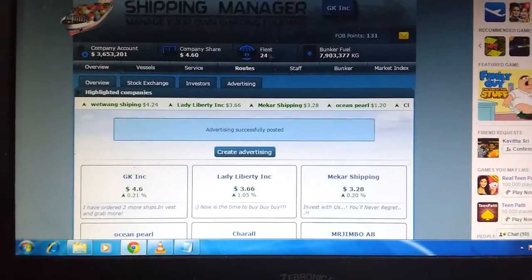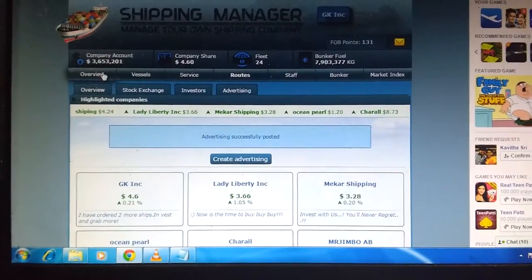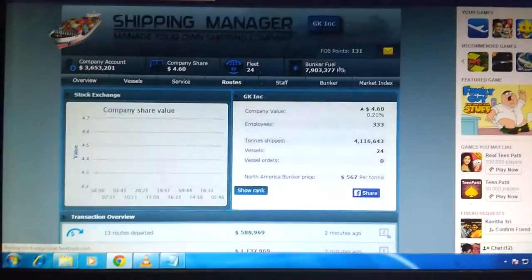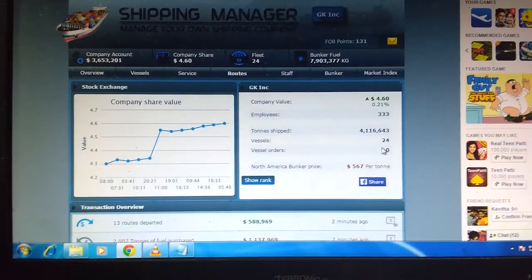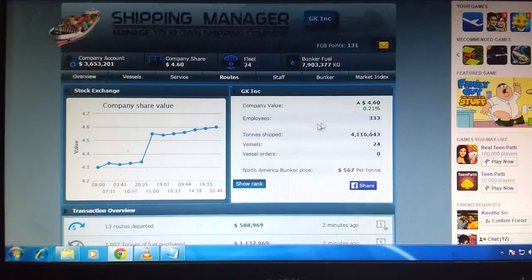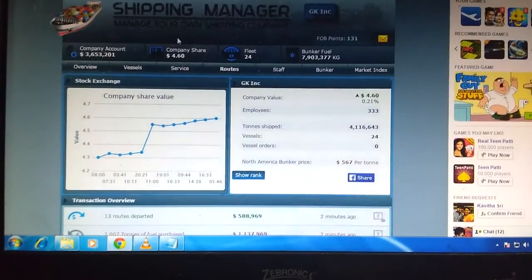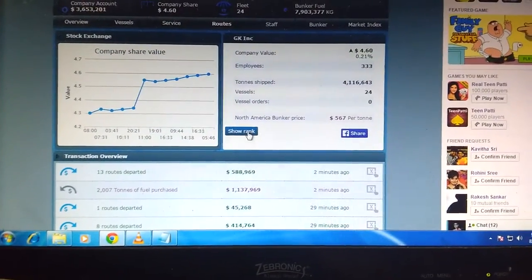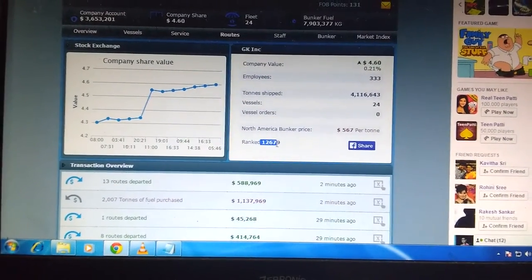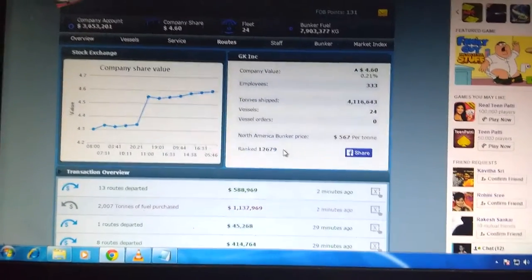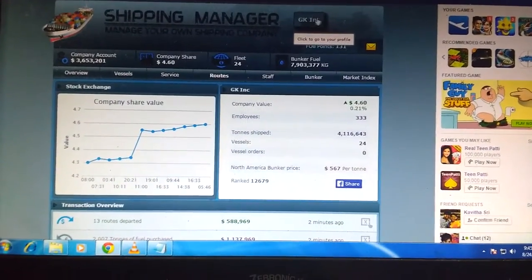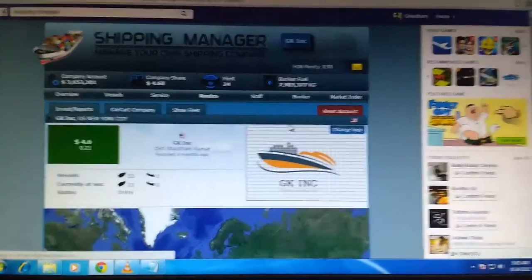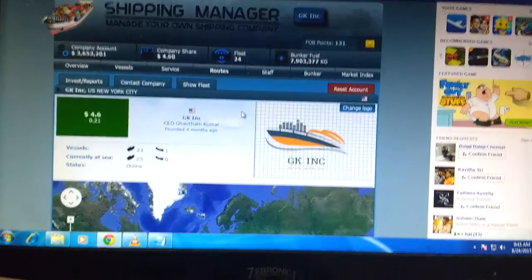Now the fleet size is 24 and you can see my overview of my company. I have 24 ships and employees are 300 plus and my vessels are 24. It's time to show the rank and I am in 12,679th position in the world. You can see my company as well. It shows I am playing for four months. This is my logo.